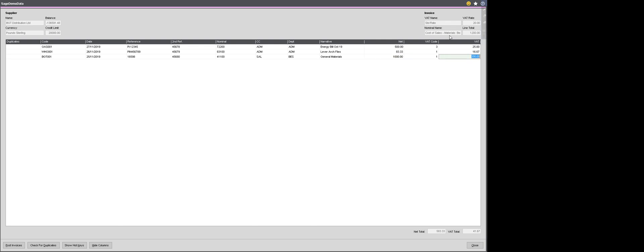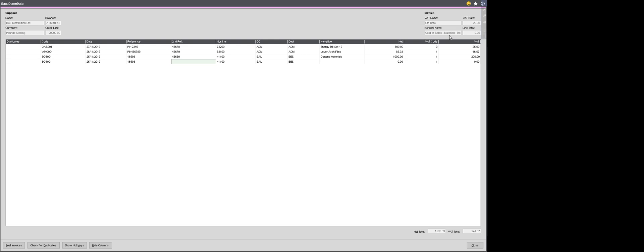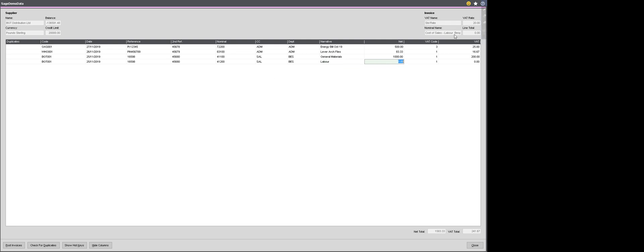But also in that invoice, I've got £500 of labour. So I'm going to tab through to my fourth line. It's on the same invoice, so it's the same supplier. So if I press F6, it will copy the field above for me. It's the same invoice, so it's the same date. And it's the same invoice, so it's the same reference. So I'm just going to F6 all the way along until I get to my nominal code. What Sage 200 does, as long as the supplier, the date, the reference and the second reference are all the same, it will combine both of those lines to appear as one invoice on that supplier account for me. So what I'm going to do now is split out the nominal code and here you can see that that's for labour. And I'm going to have £500 of labour.